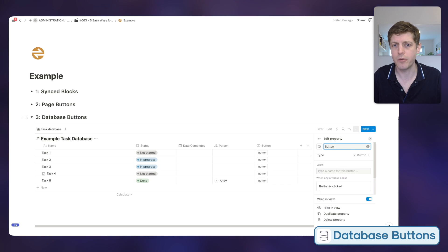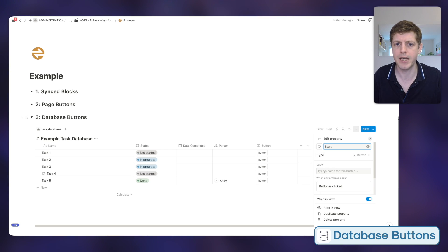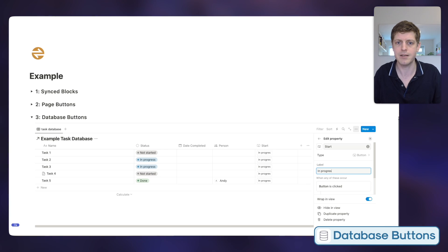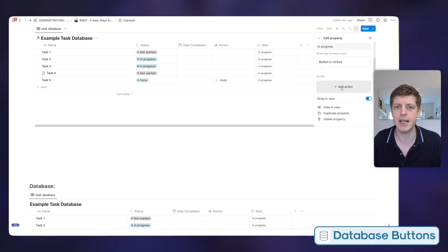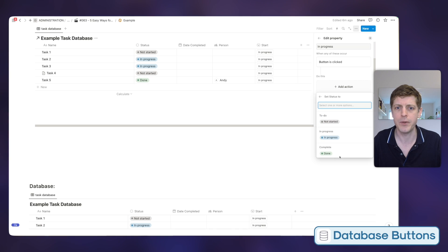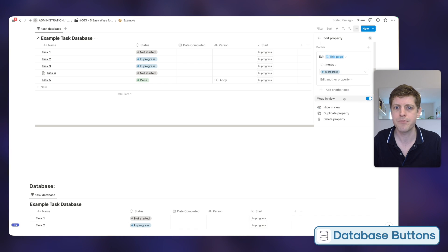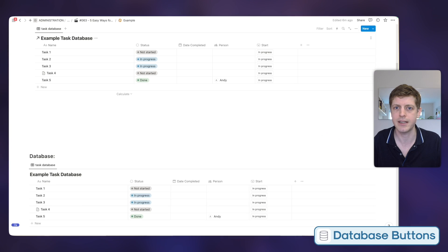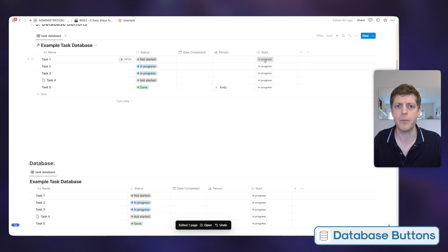Give this column a name — let's say 'Start,' as we're going to start that specific task — and then give a label to the buttons, which we'll call 'In Progress.' You can see it changing in the table behind. Now we decide what happens when we click the button. Scroll down to 'Button is clicked,' add an action, and let's just change one of the properties: Status, changing it to 'In Progress.' So here we've got tasks already in progress, but the top one is 'Not Started' — when we click 'In Progress' it's now changed the status.